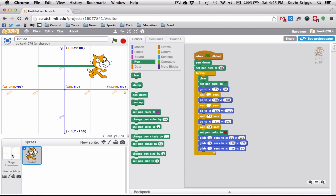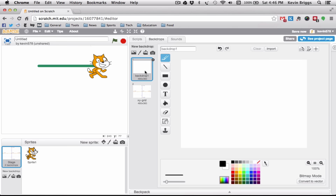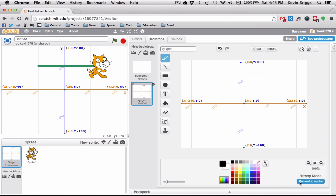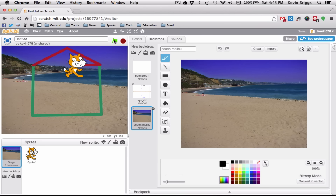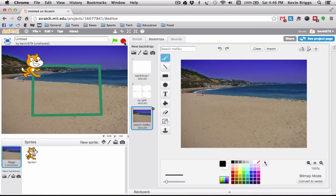Finally, the XY grid background is helpful but a bit bland, so let's change it. Go to Stage, click Backdrops, choose a new one from the library — I'll pick Malibu, so Scratchy can build a house on the beach. That's a beautiful house. You can play around with different shapes and backgrounds. I hope that's a good introduction to Scratch programming, and there will be more tutorials to follow — tutorial two will be more complex. Thanks for watching, bye!